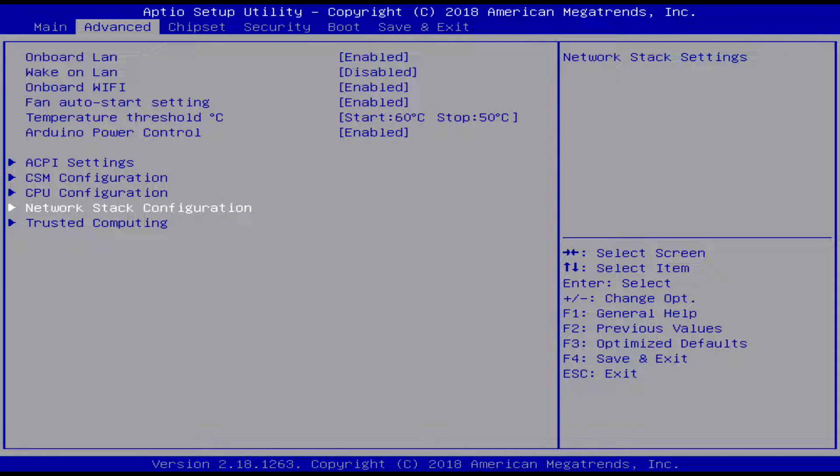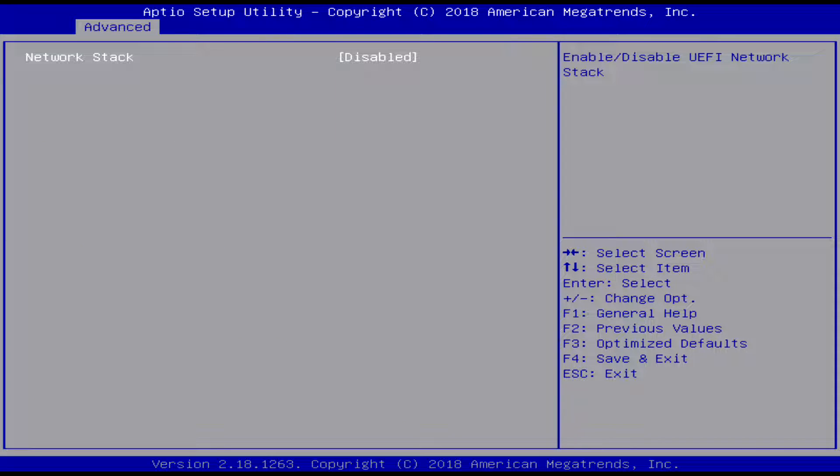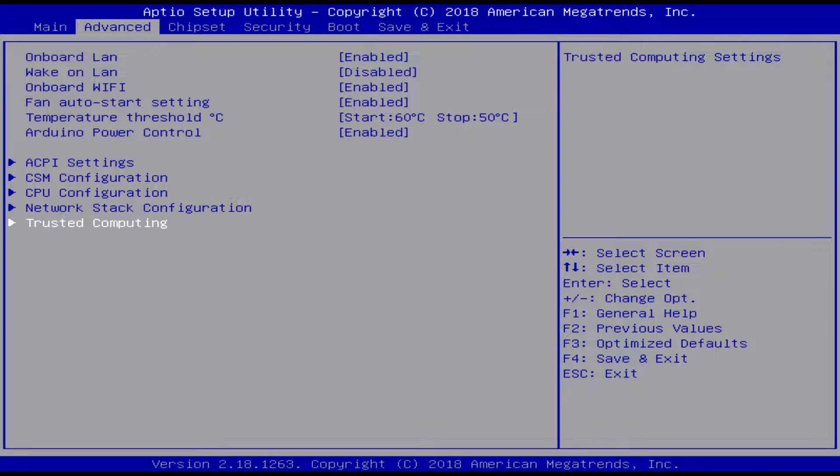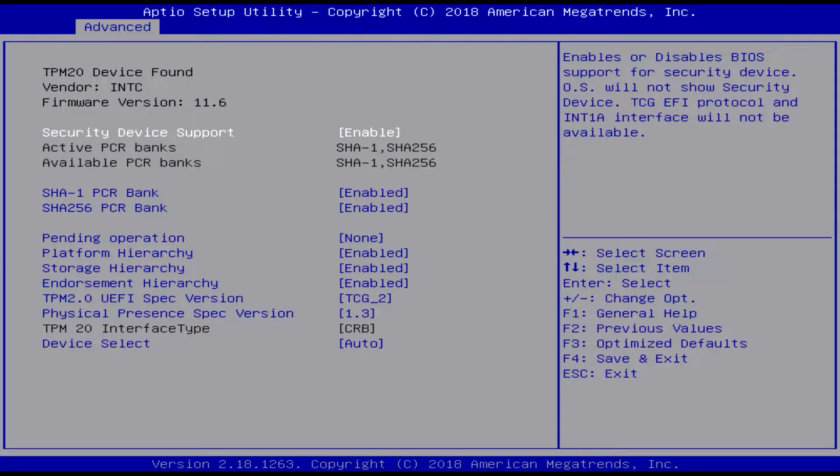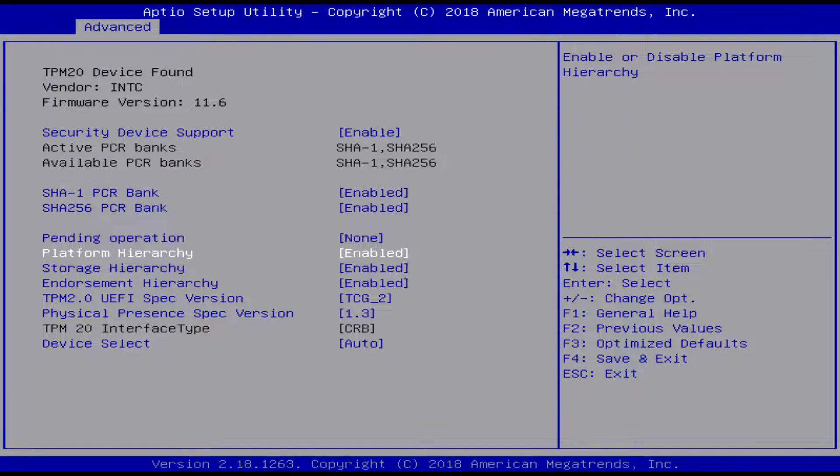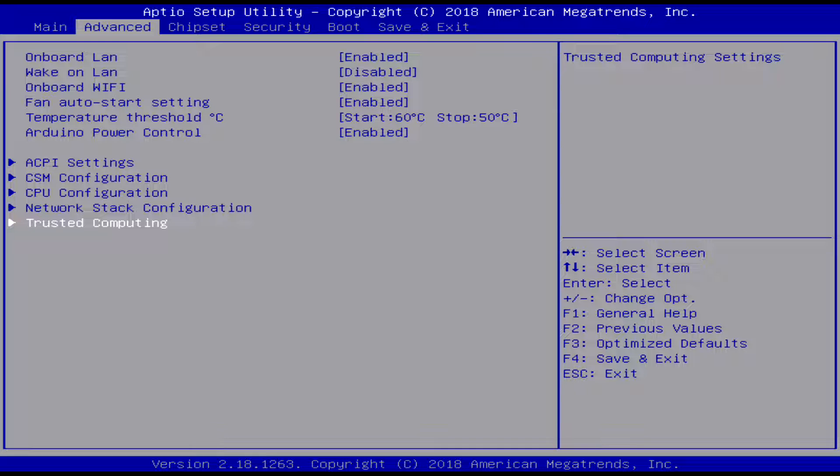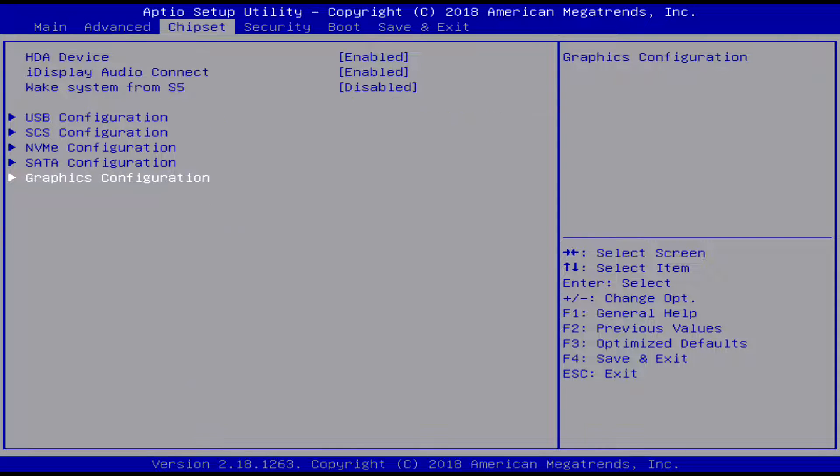Here's some network stuff and trusted computing. Now that's pretty much all the stuff that's really there.